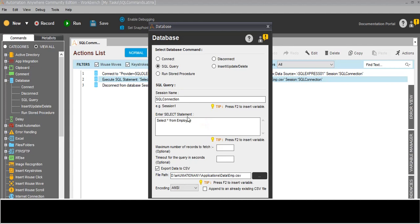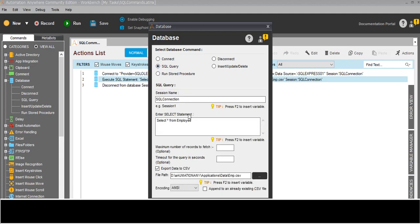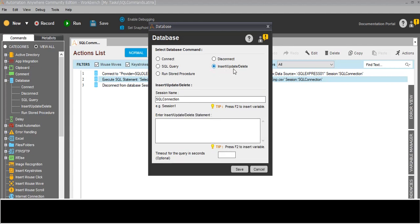I've already done insert, update, and delete. So in the SQL query command, if I click here - this is for SELECT only, it shows 'enter select statement'. But if I click insert/update/delete, those commands we can also perform here. Let me open the database.